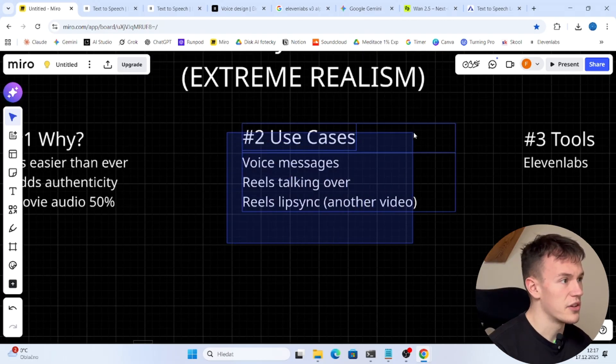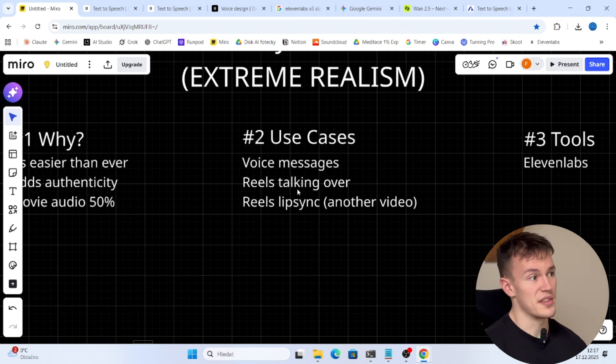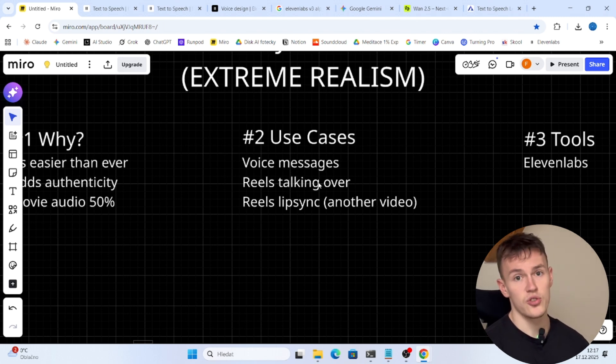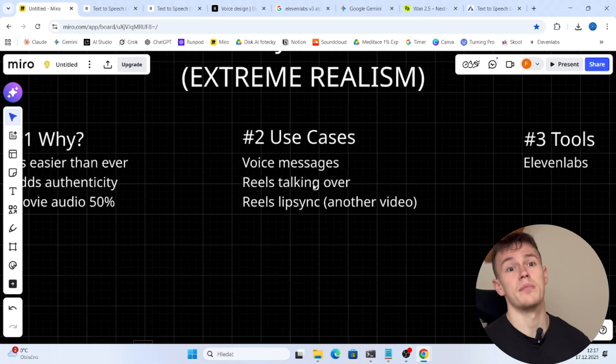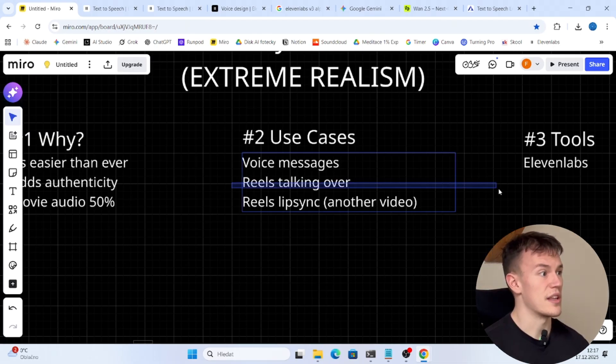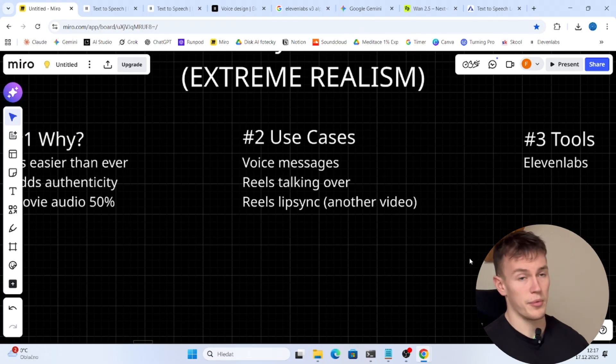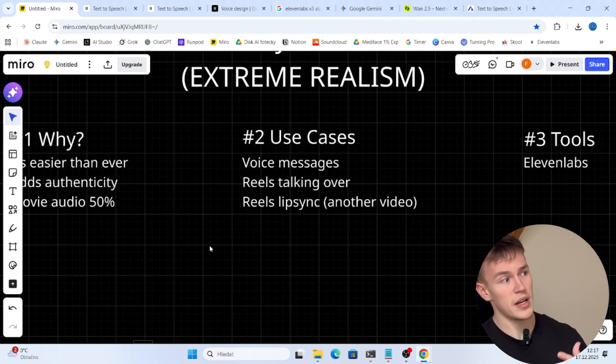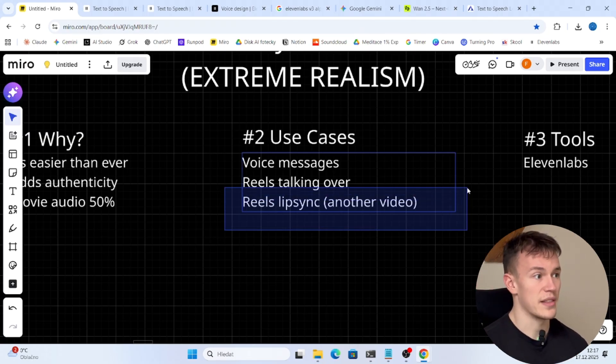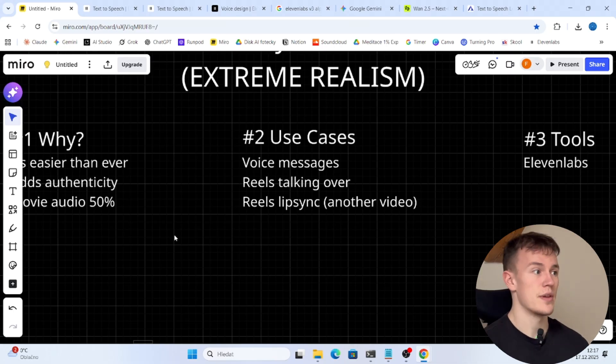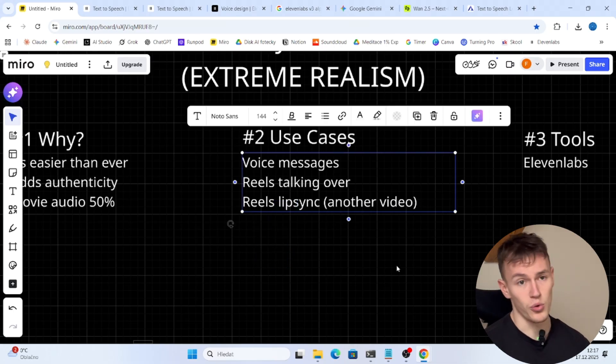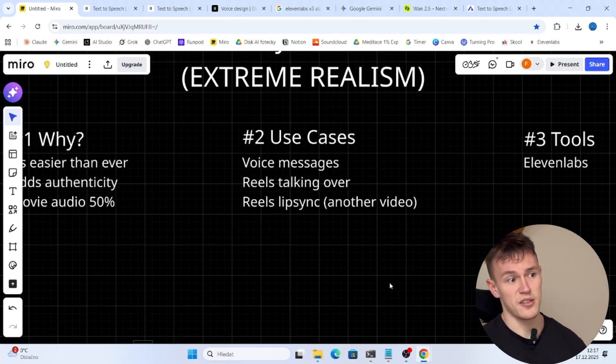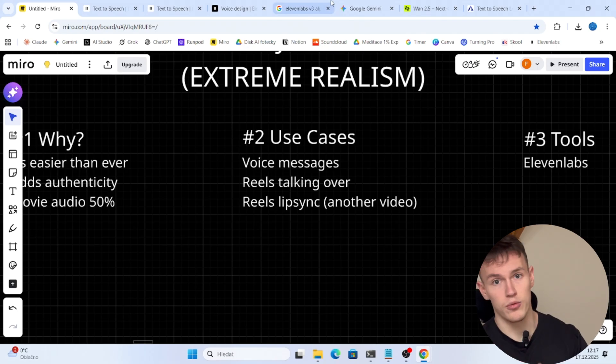So what are the use cases? Well first of all you can send people voice messages. If you don't text someone but you send them a voice note, it's gonna be much more personalized. You can create reels when you talk over the video, I'm gonna show you that in a minute, and you can also create lip sync video. In this video we are not gonna be talking about how to do lip sync, this is for tomorrow's video.